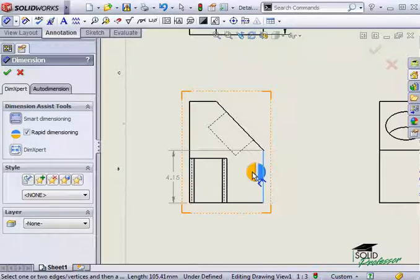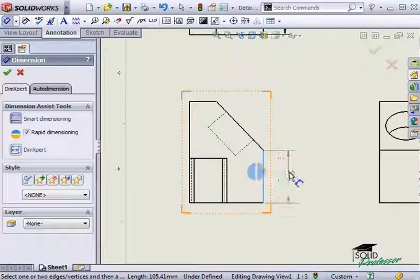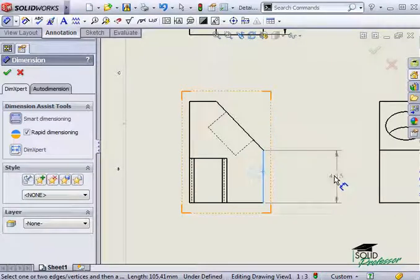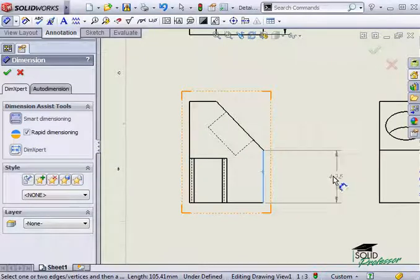However, if I move the cursor away from the manipulator, it disappears and I can manually place the dimension anywhere on the drawing.